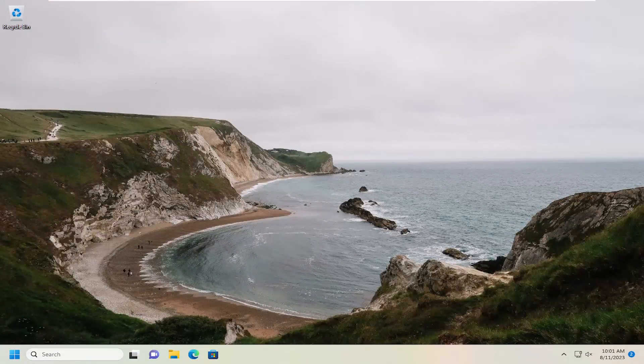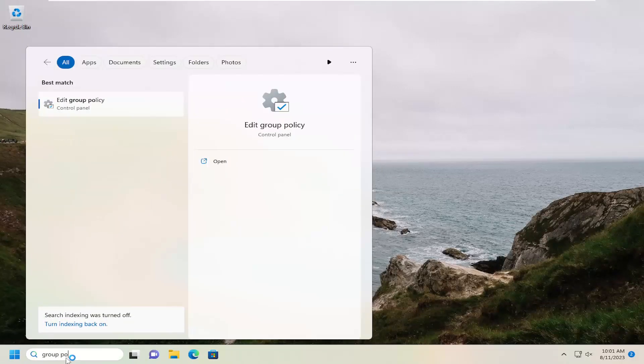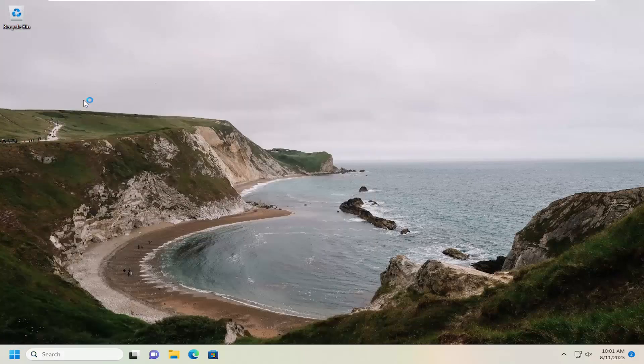If you're still having a problem, you can try opening up the search menu. Type in group policy. Best match will come back with edit group policy. Go ahead and open that up.